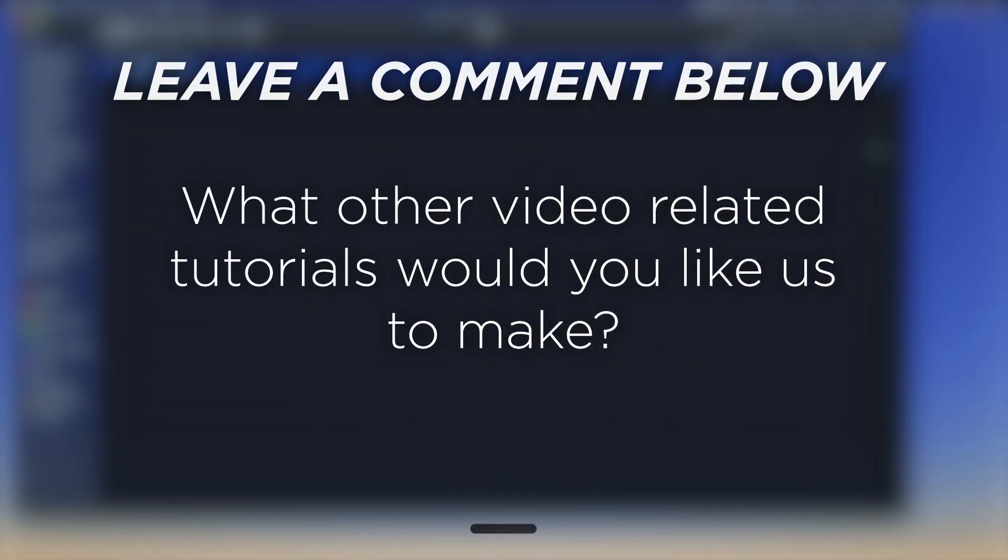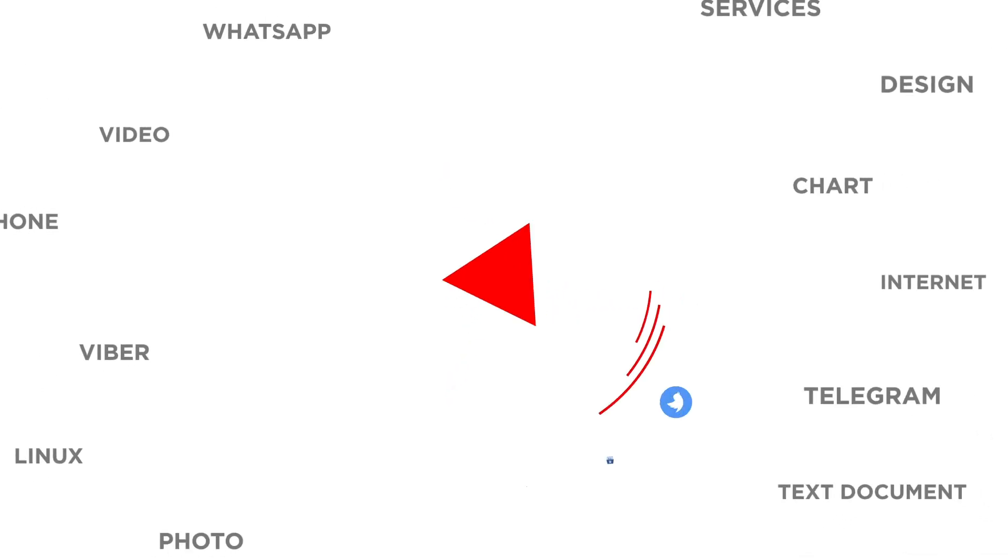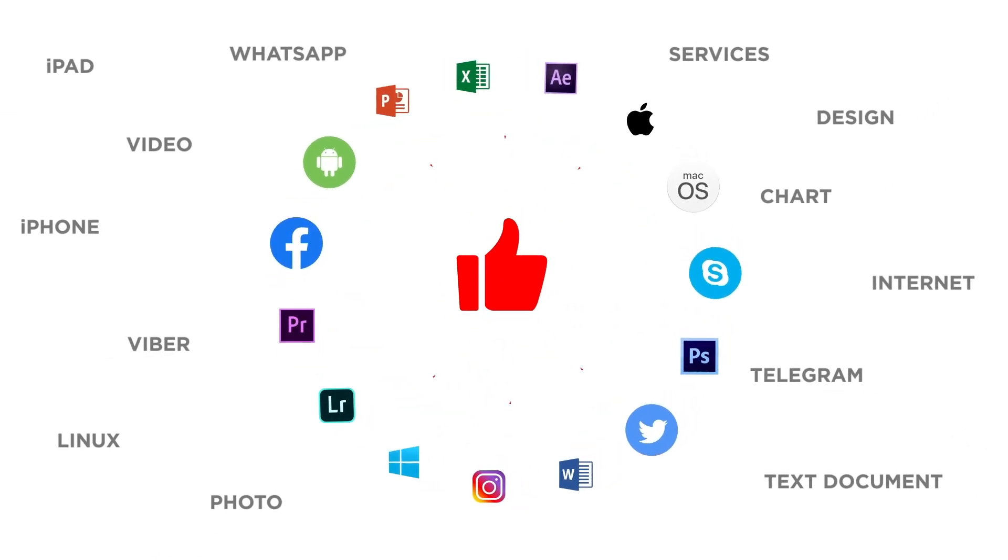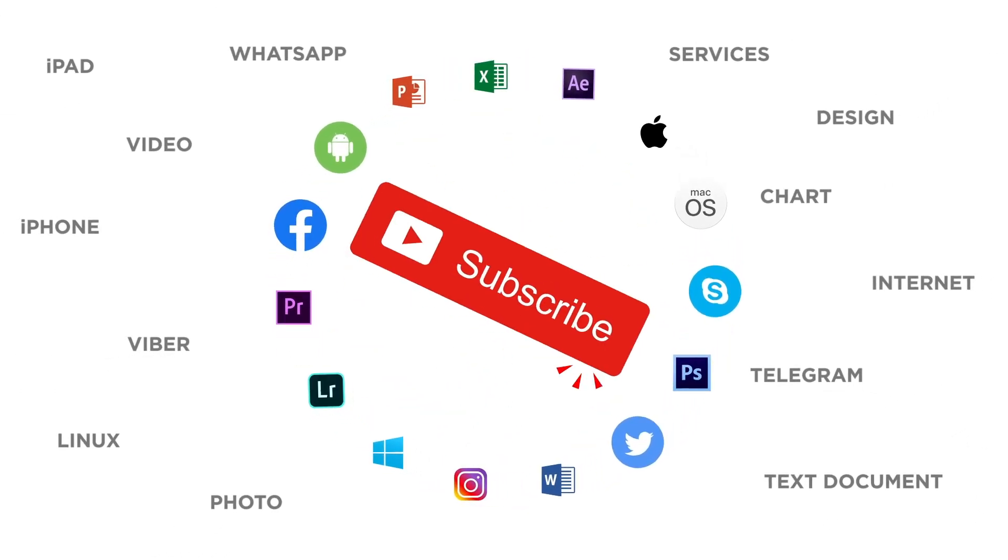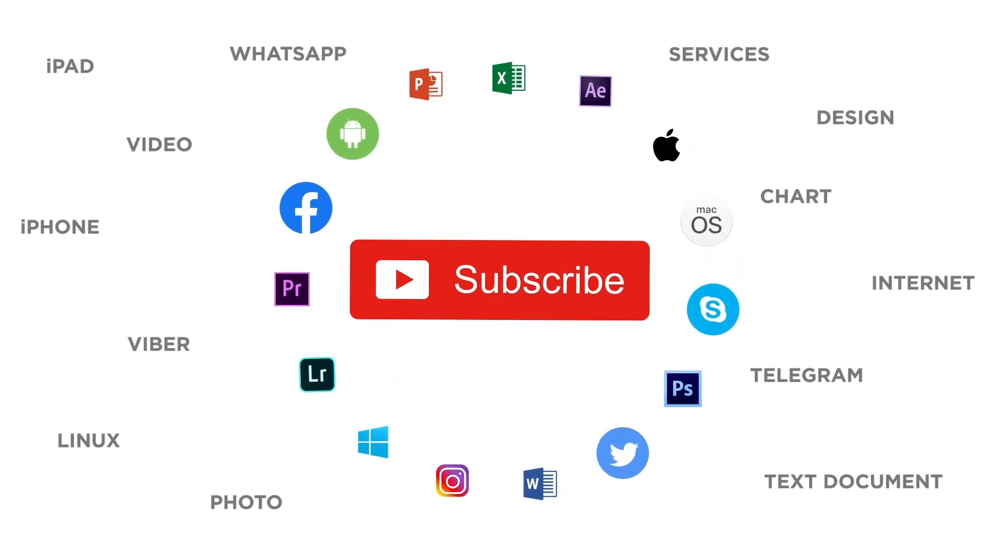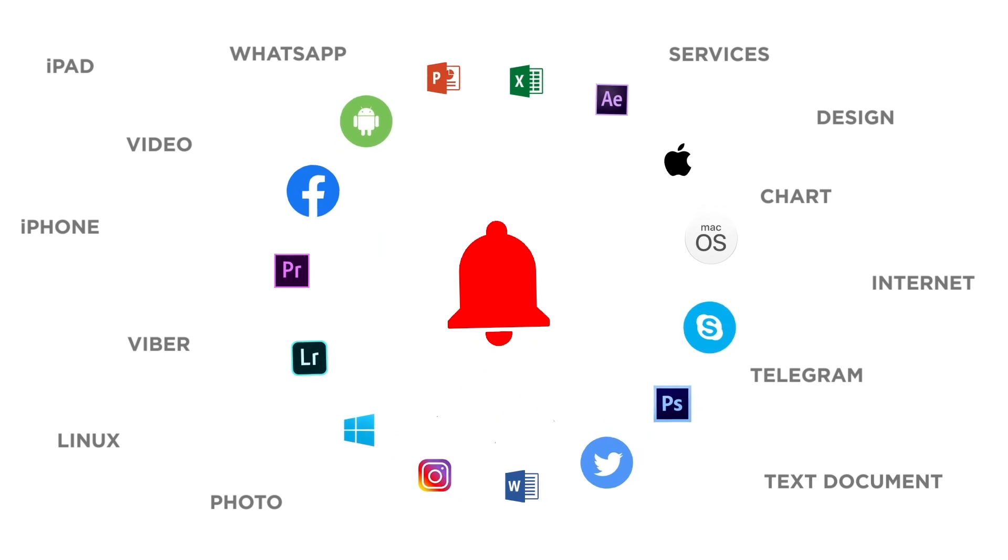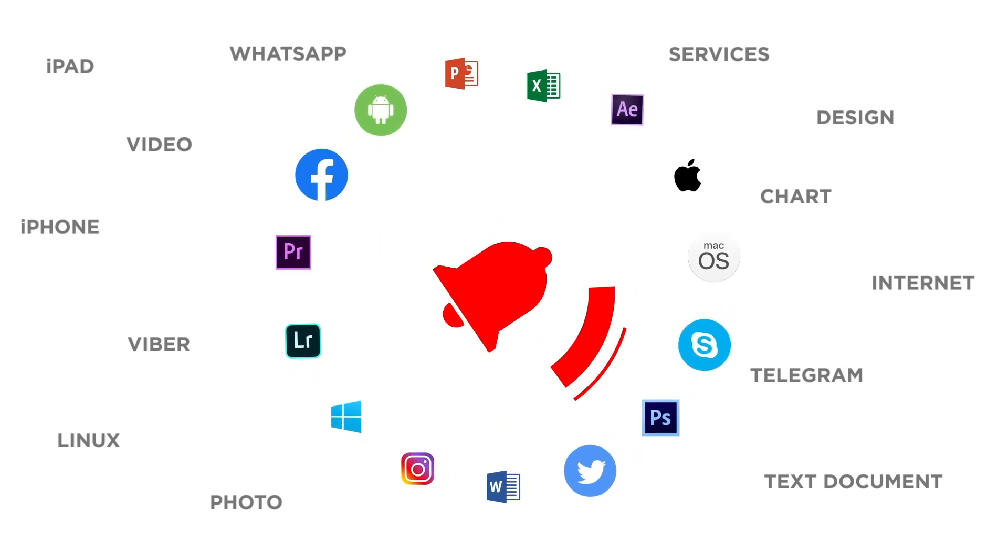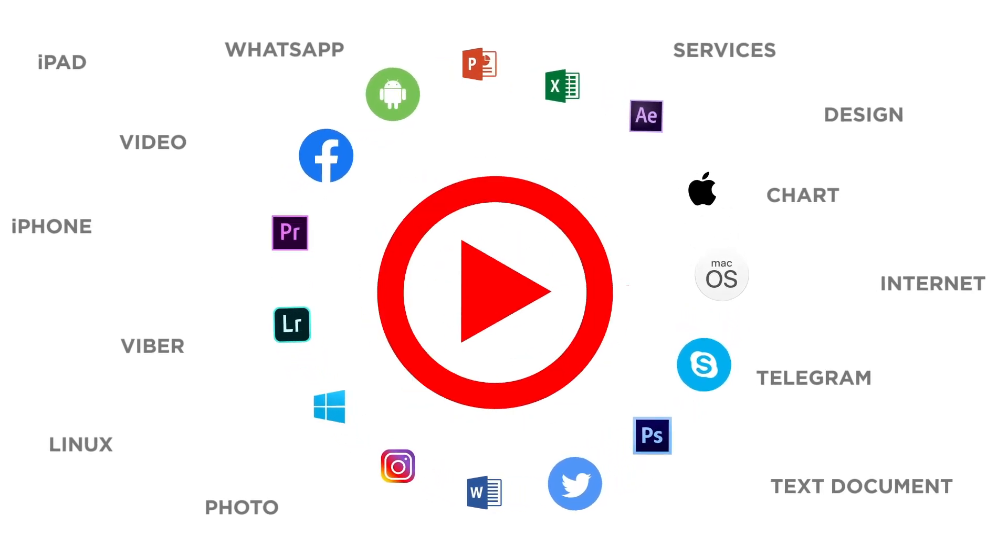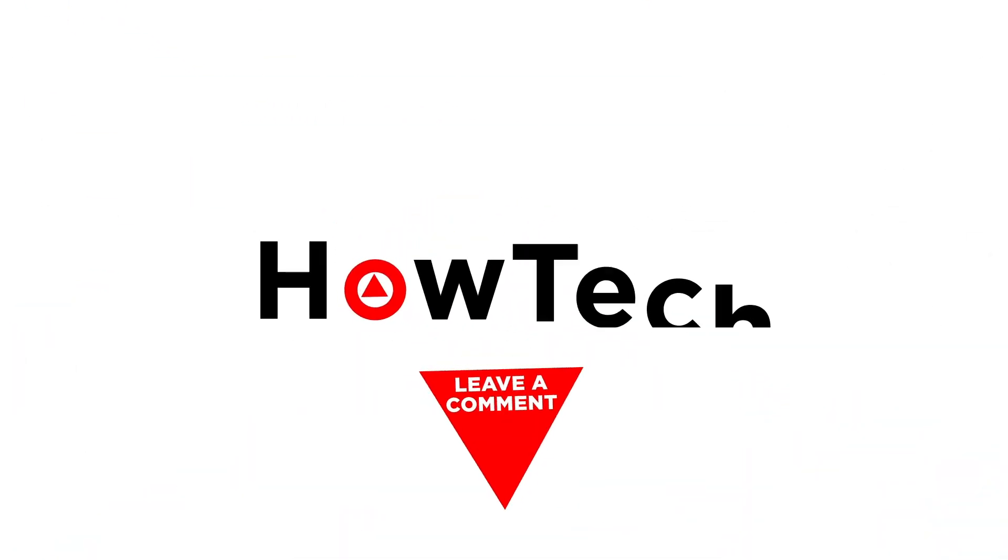What other video-related tutorials would you like us to make? If you liked this video, don't forget to give it a thumbs up and subscribe to our channel. Make sure to press the bell button to be the first to know about our new videos.